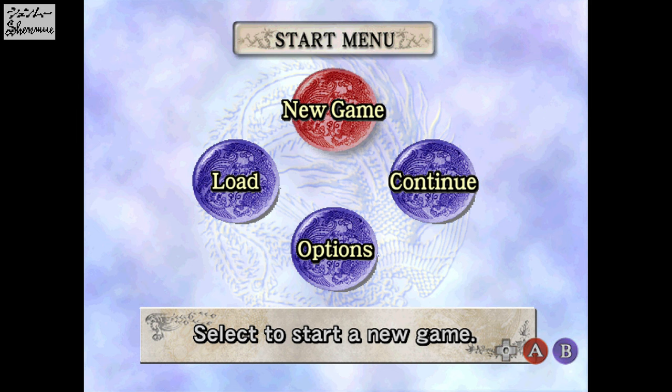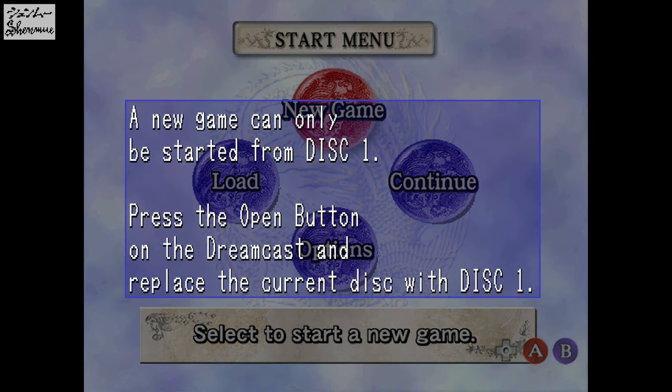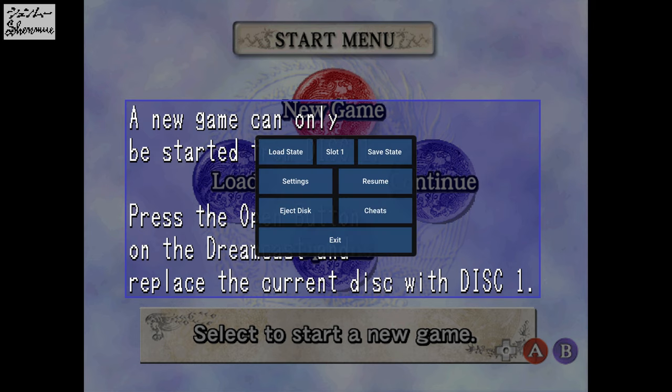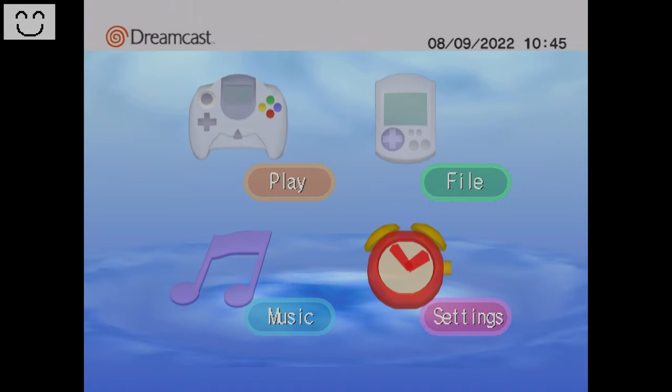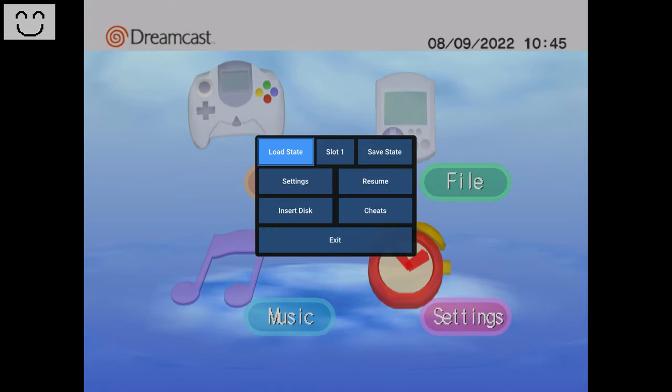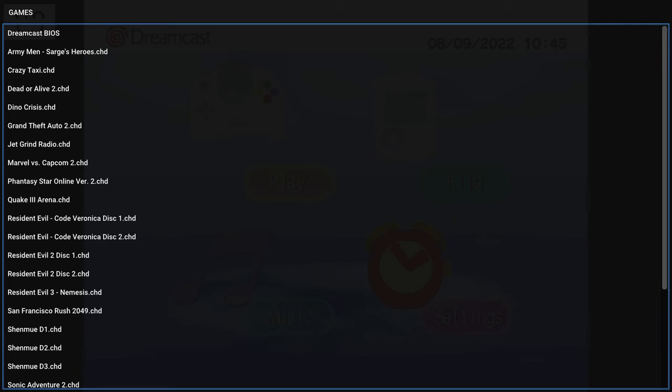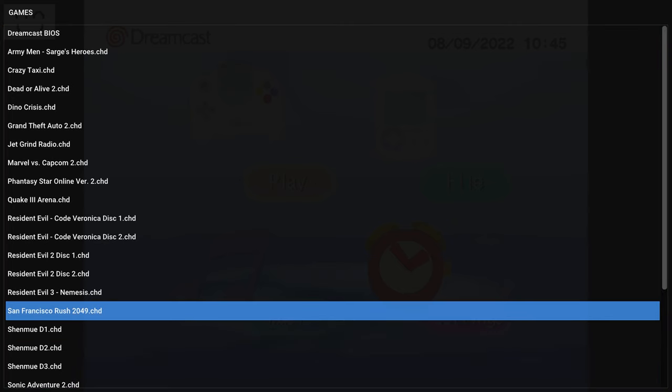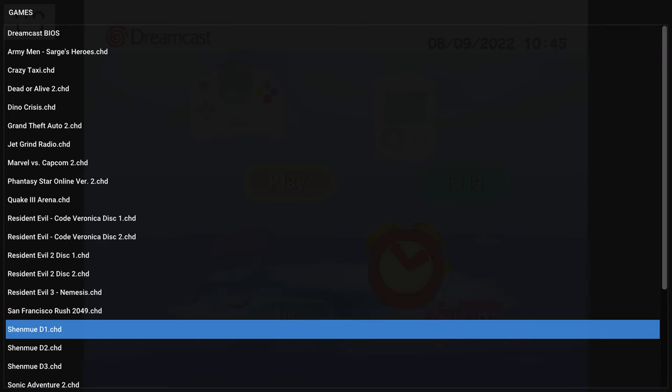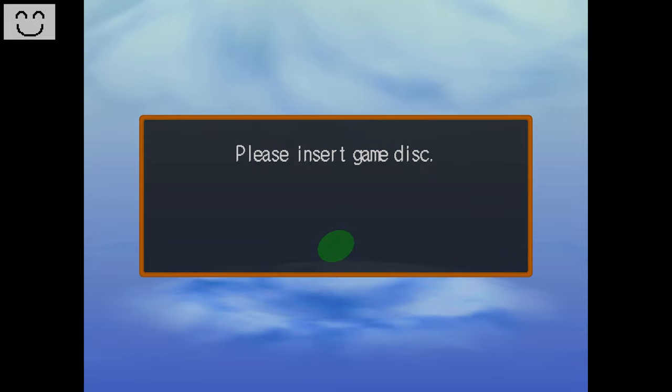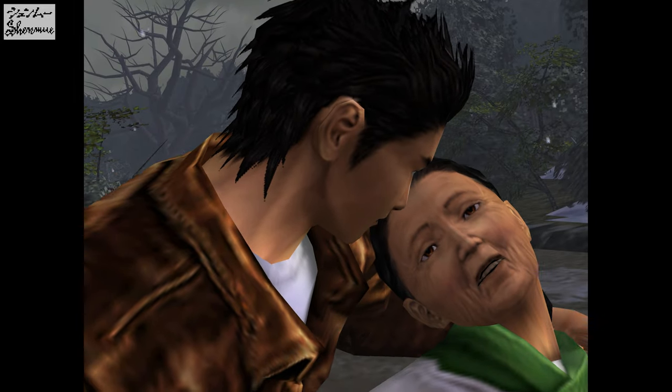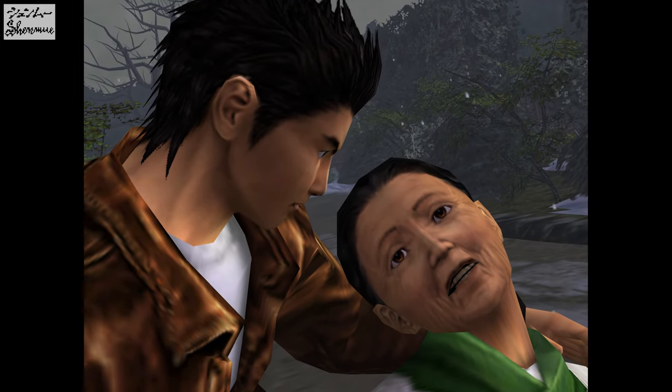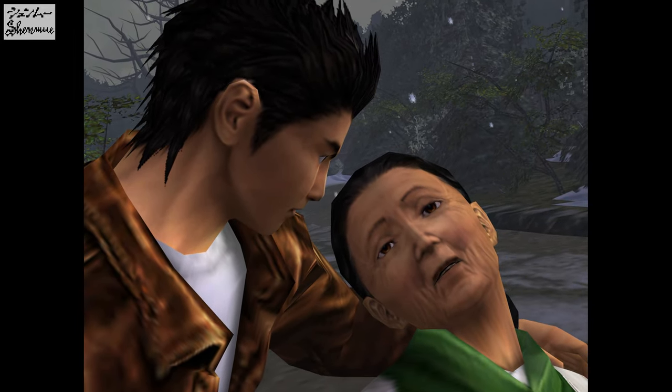So I loaded up Shenmue 2 here, or Shenmue Disk 2. I'm going to tell it to start a new game. It's going to say, hey, you can only start a new game from Disk 1. So I'm going to press the back button. I'm going to tell it to eject the disk. Bring me to my Dreamcast BIOS if you have one. Then we can tell it to insert a disk, which will then change over to Shenmue Disk 1. And then when you click on the play button, hey, guess what? It loads you into Shenmue Disk 1. And Shenmue loads up and plays as intended.